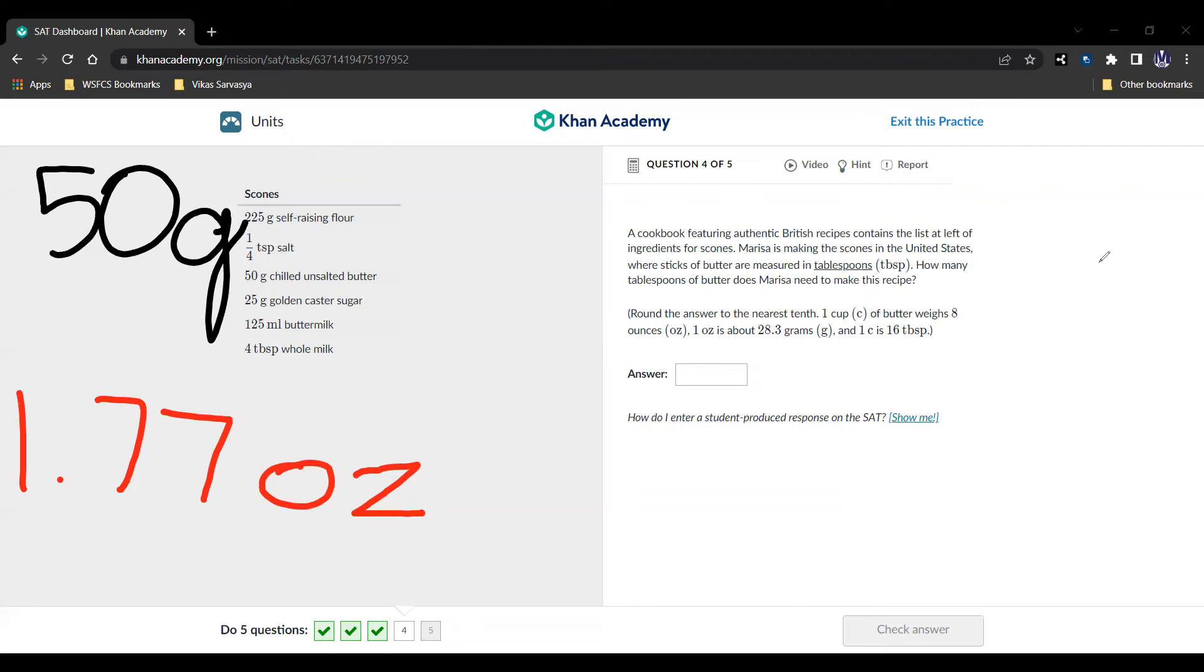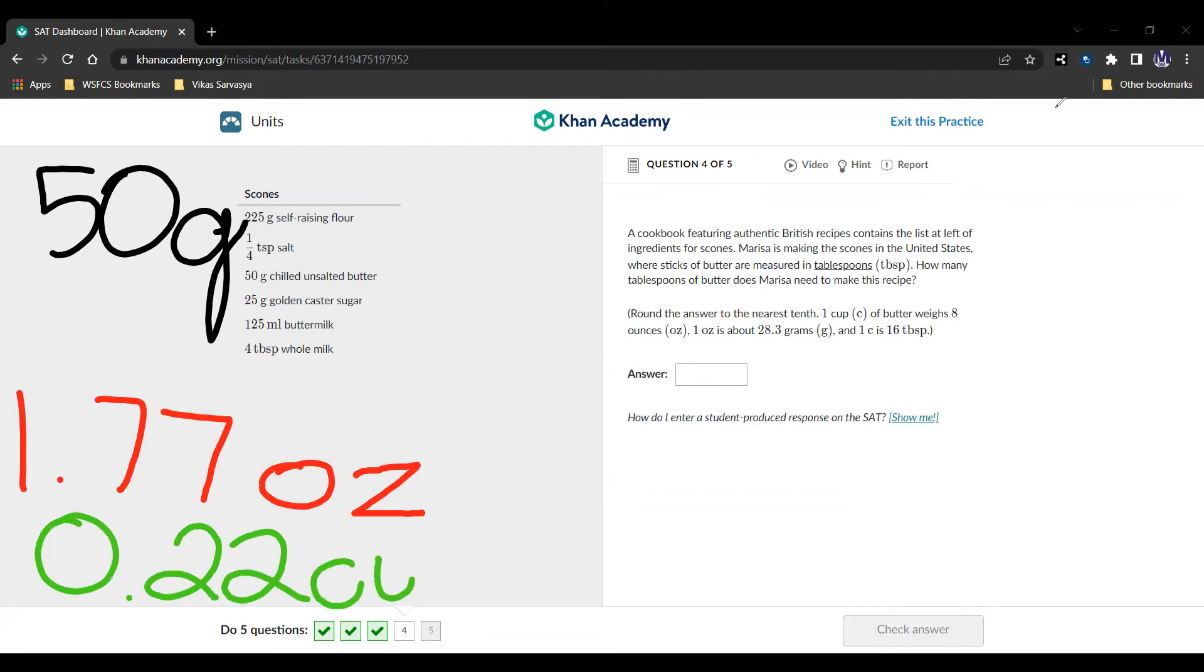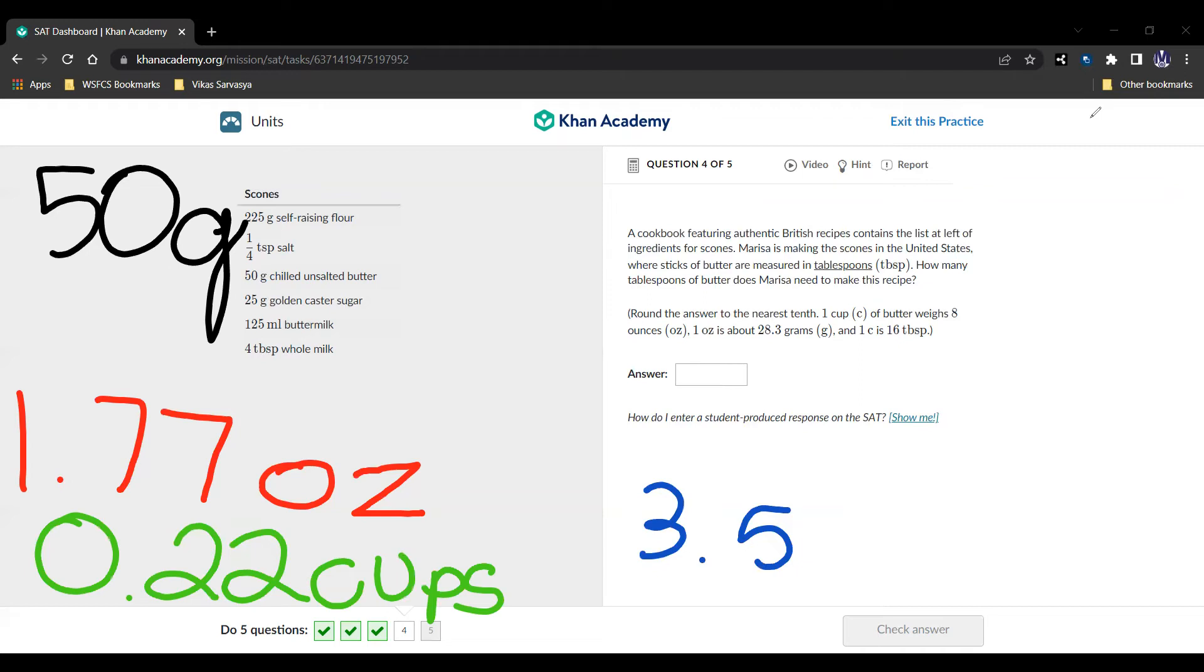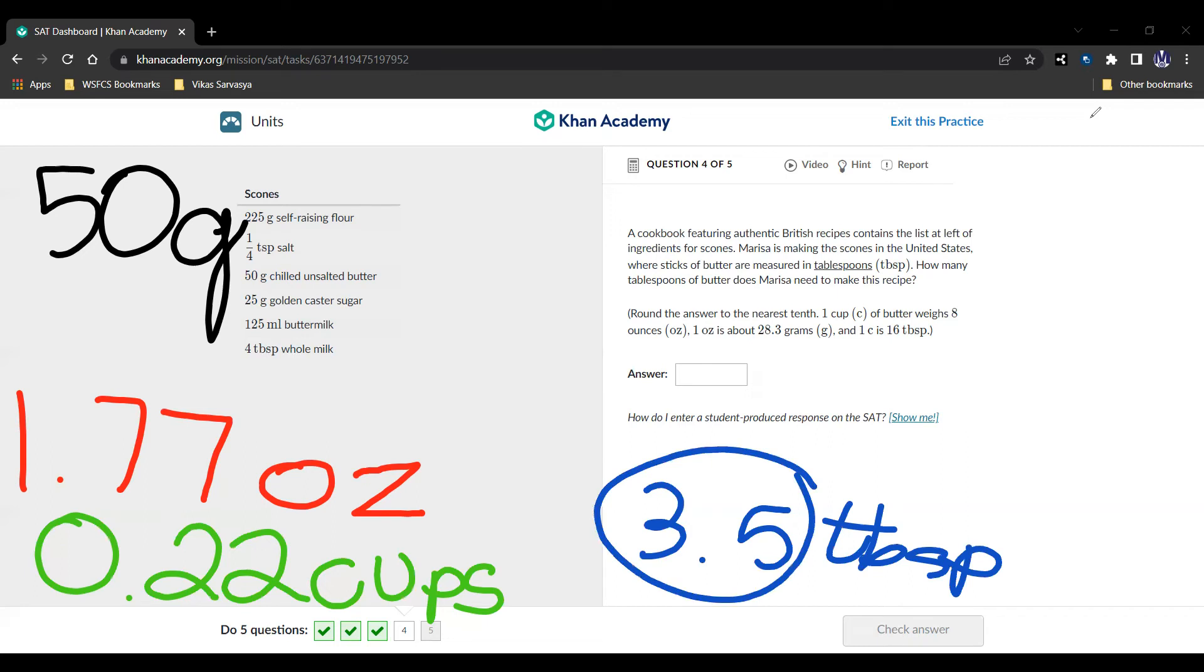Well, since we have 8 ounces in 1 cup, we divide by 8. And we get that's going to be 0.22 cups. And since we have 16 tablespoons in a cup, we multiply by 16. And we get 3.53 or simply 3.5 rounded to the nearest tenth. 3.5 tablespoons. And that is our answer.